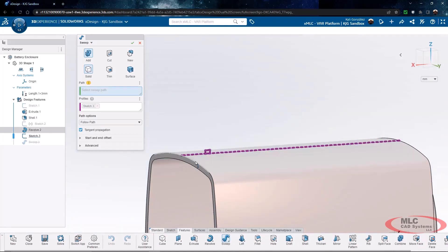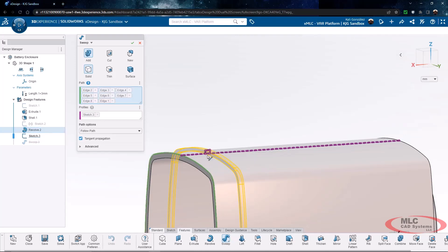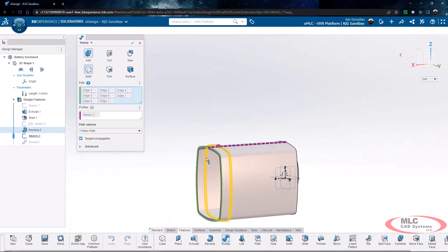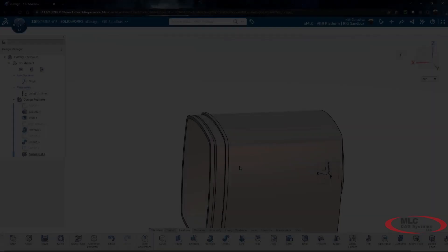The selection tools in xDesign are really actually pretty good. This tangent selection screen appears directly on my screen and it allows me to choose a bunch of tangent edges in just a couple of seconds. So selection for these types of more complex features is very fast and efficient.